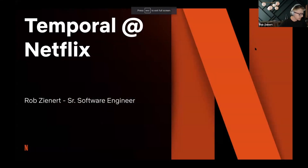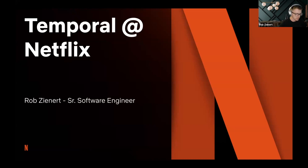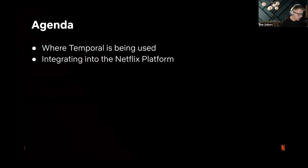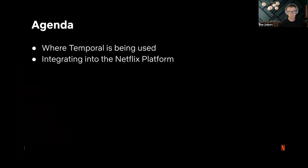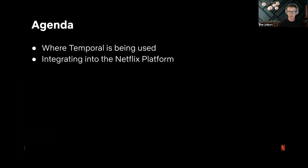I'm Rob, a senior software engineer at Netflix. I'm going to talk about where Temporal is used inside of Netflix and what we've done so far to integrate it into the Netflix platform.